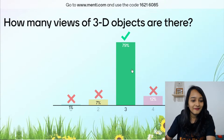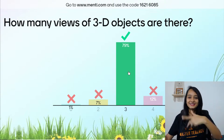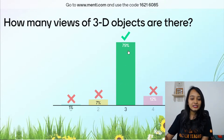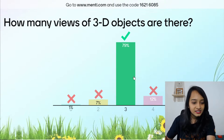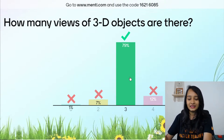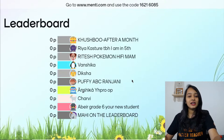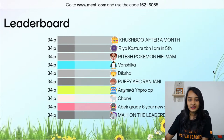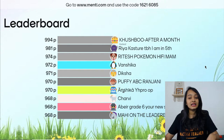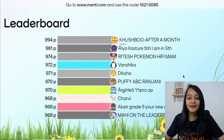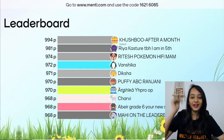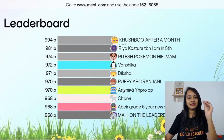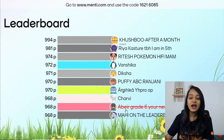Question 1: How many views of 3D objects are there? We studied about views in the last class. Majority of you got the correct answer — amazing! Let's look at the leaderboard. We have Kushbu back in class after a month, then Ria Kasturi, Ritesh, hi-five Vanshika, Deeksha, Puffy, ABC, Ranjini, Anshika, YHPR, Charvi, Abheer from Grade 6, and Mahi on the leaderboard.